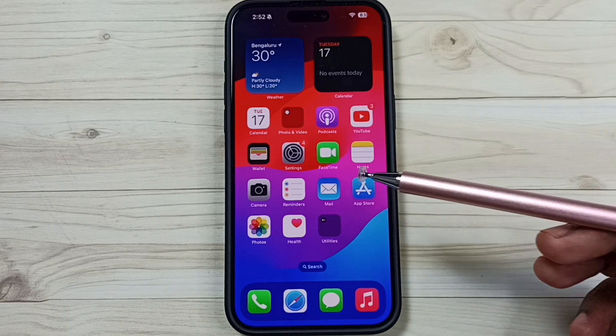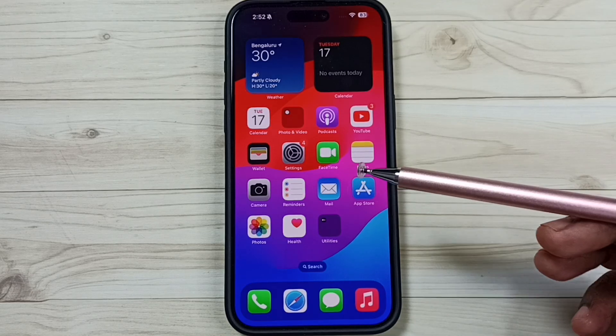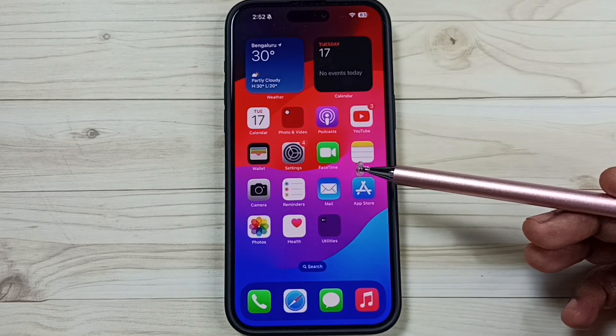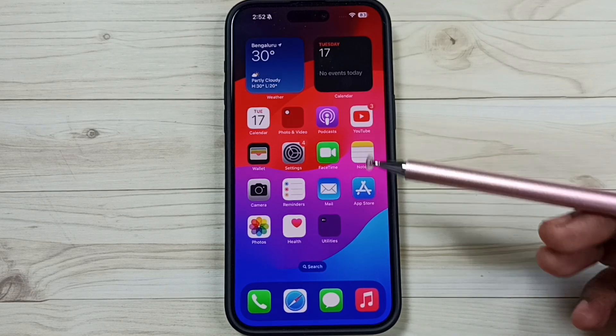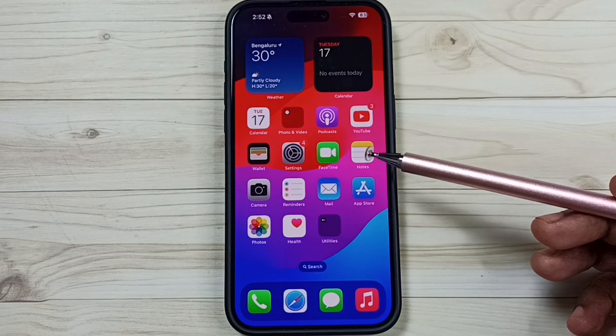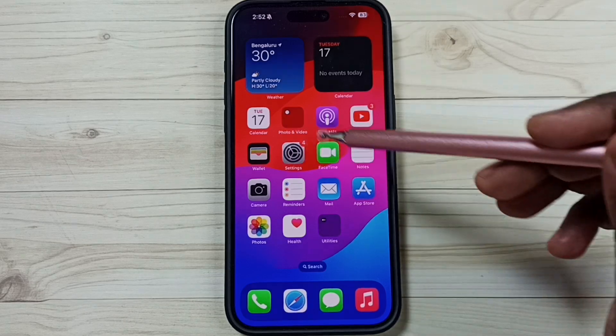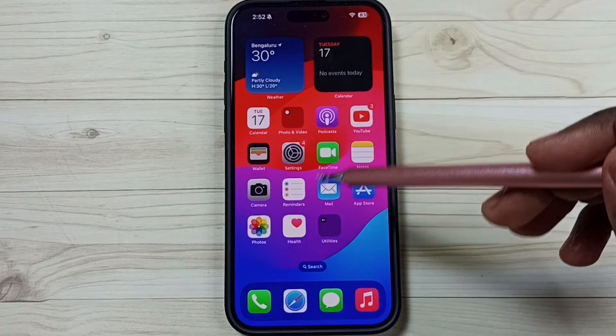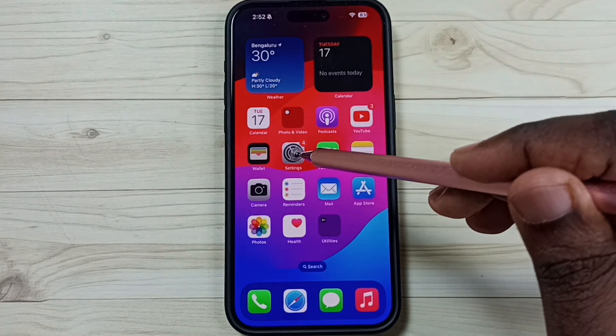Hi friends, this video shows how to upgrade to iOS 18. Please subscribe, like, and share the video. Go to Settings and tap on the Settings app icon.